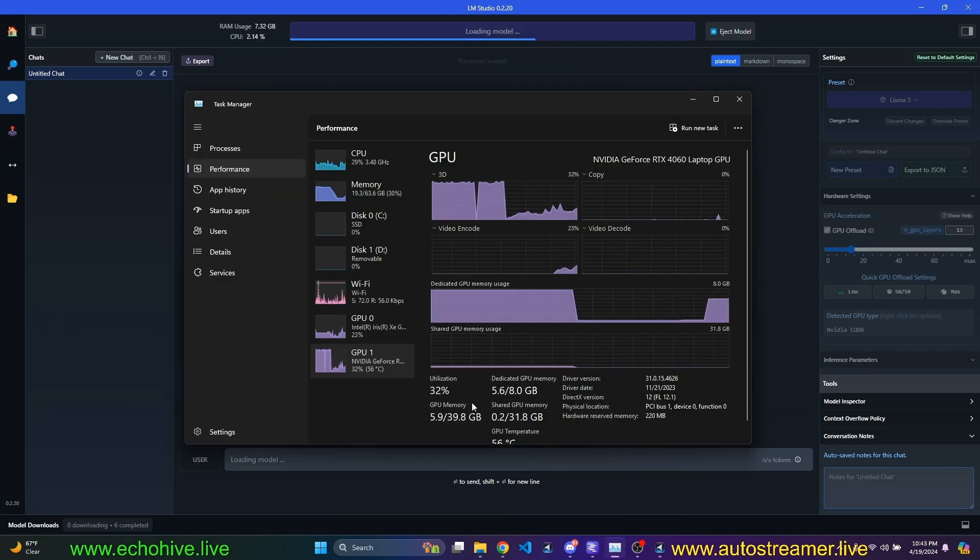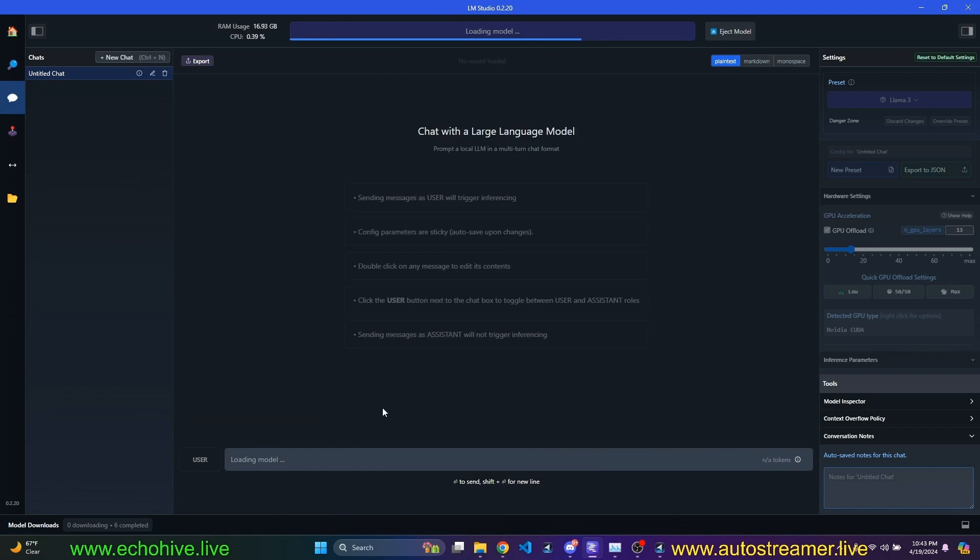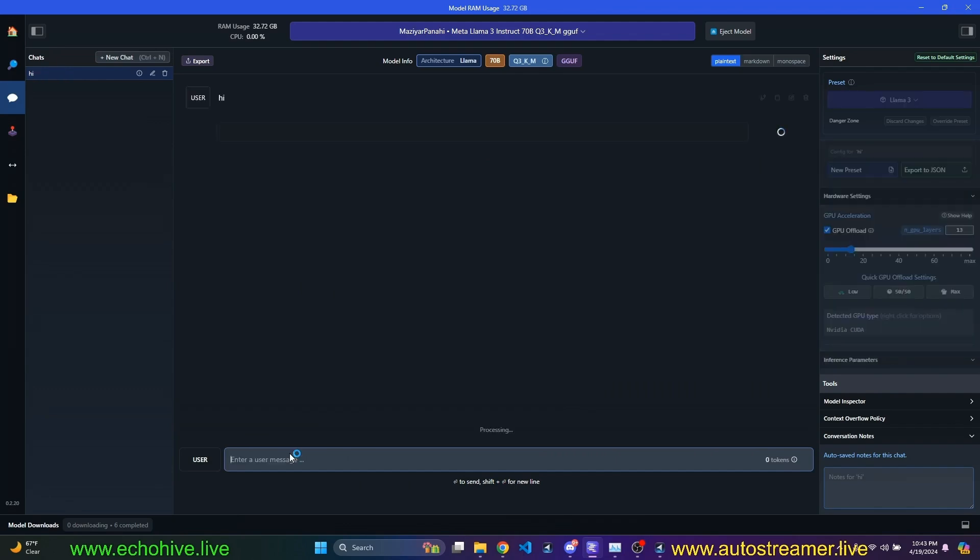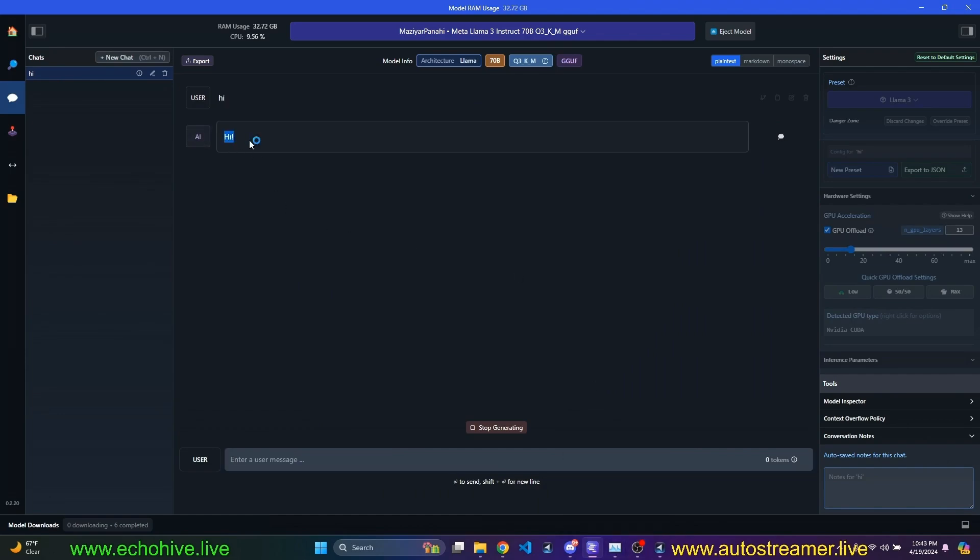This time we are using 5.6. It's almost loaded. Let's go ahead and type our message. Okay, our model is loaded now. The 70 billion, let's see how long it takes. We have partially loaded to GPU video RAM. Yeah,